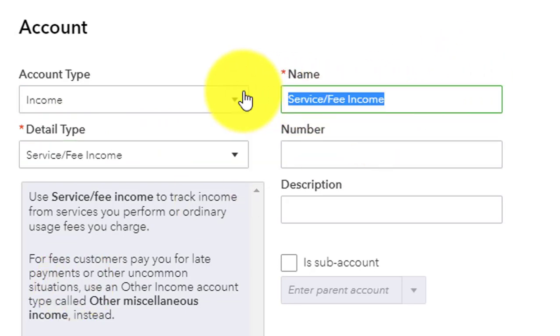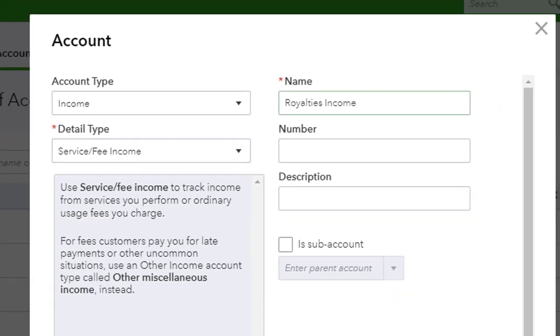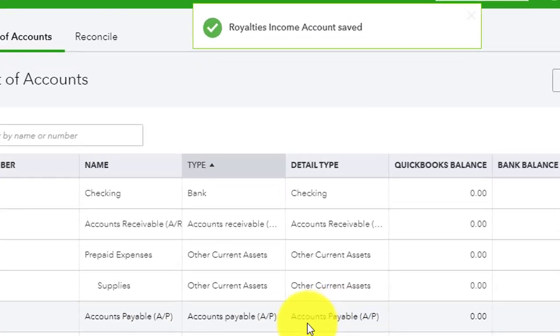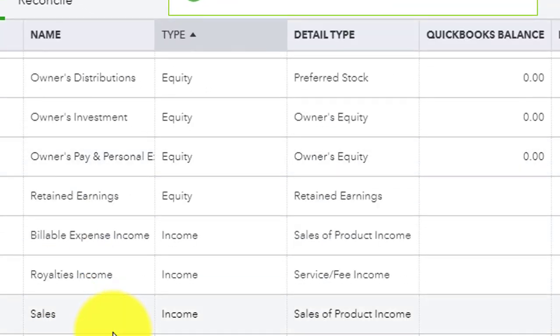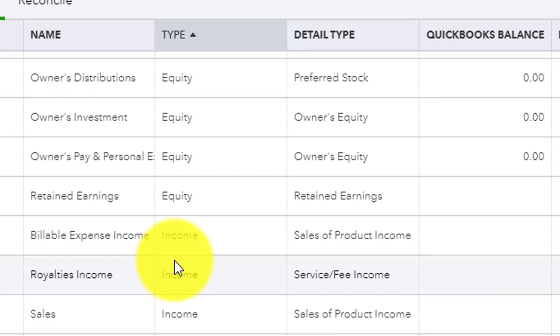And then the detail type will be service fee income because that's what it is. And then over in name, we can call this royalties income. So we can say royalties income. So now when we click on save and close that is added to our chart of accounts and we see that it's income. So we know that it's going to be reported on the income section of the tax form.